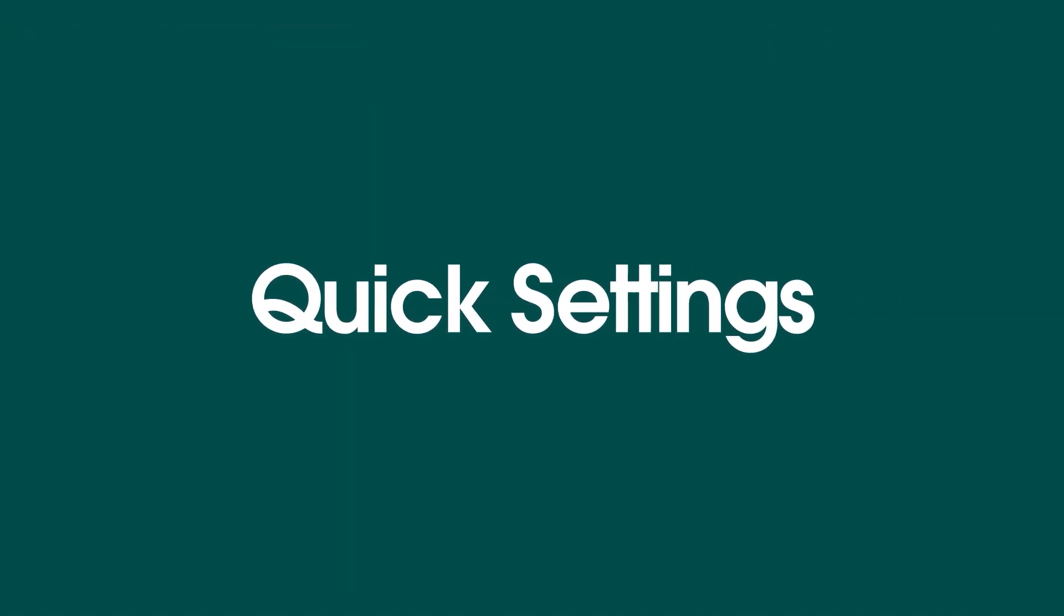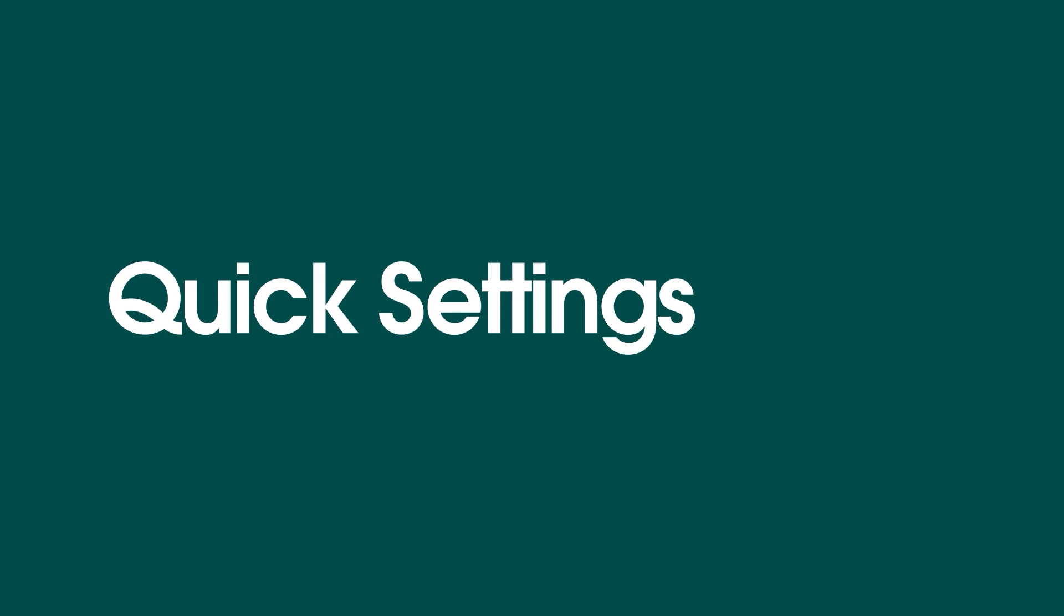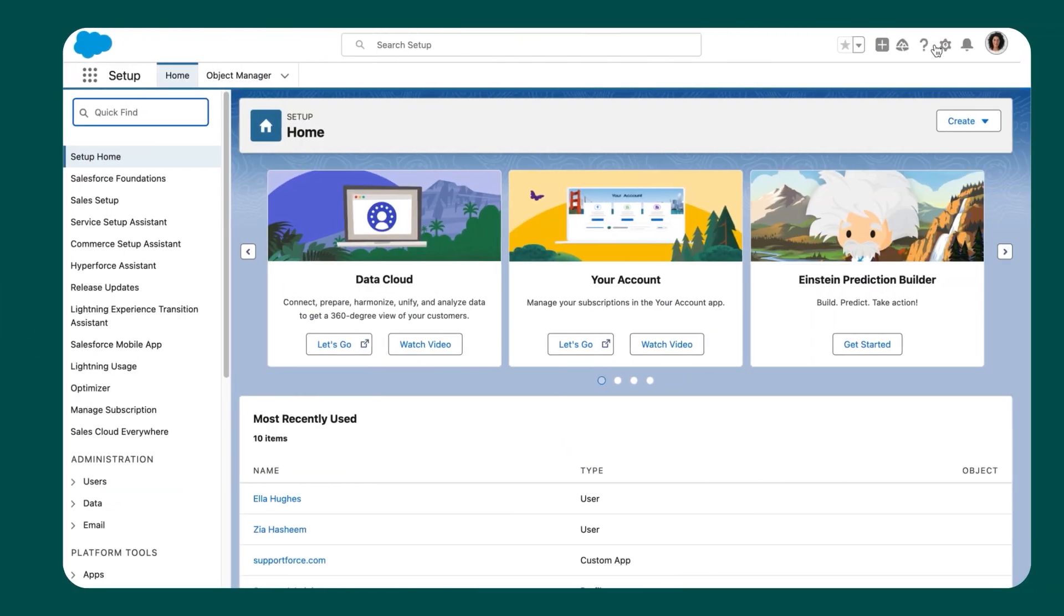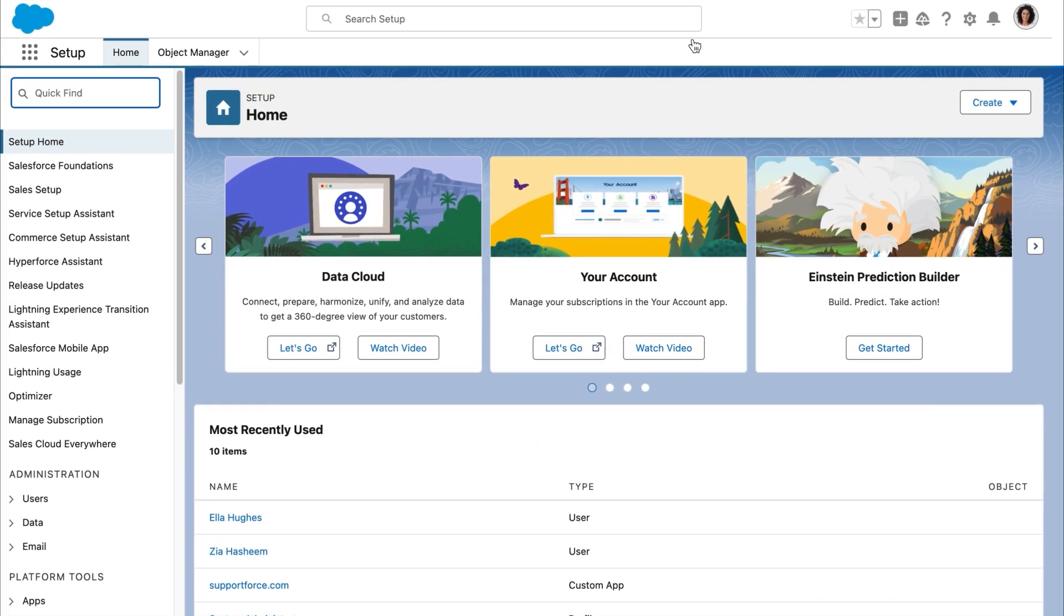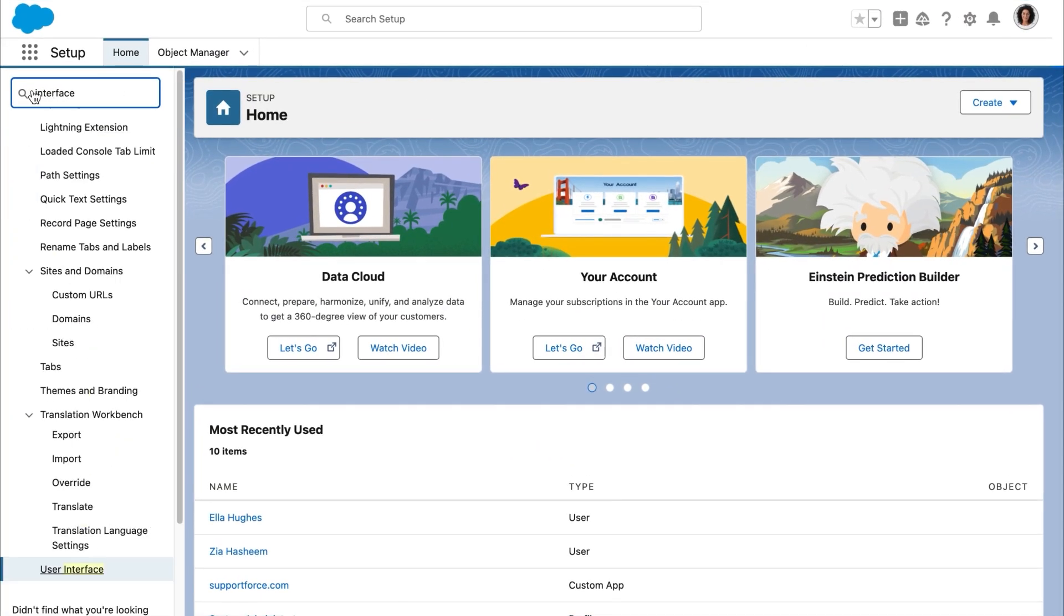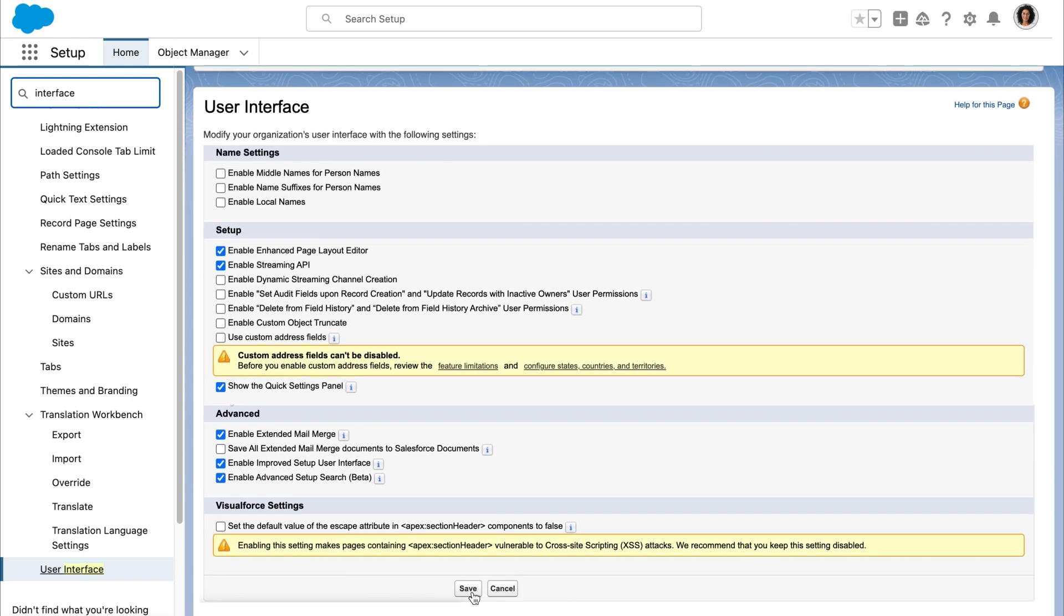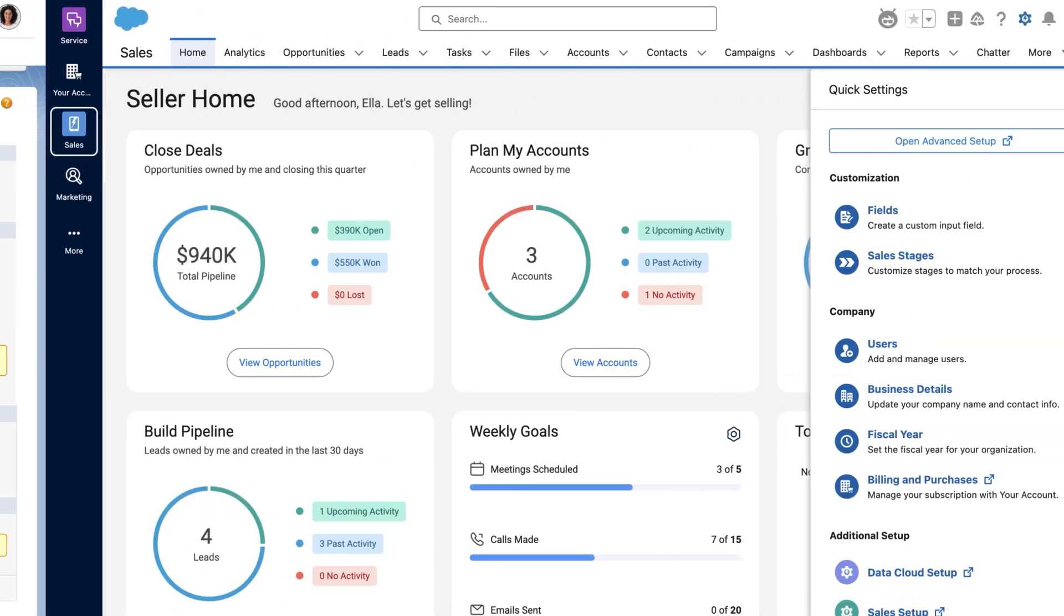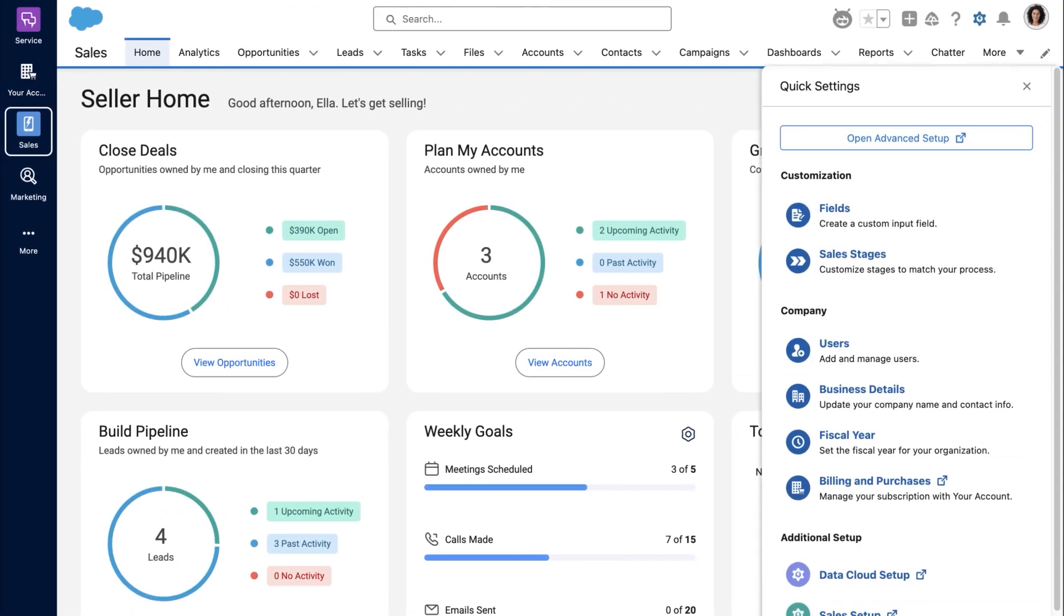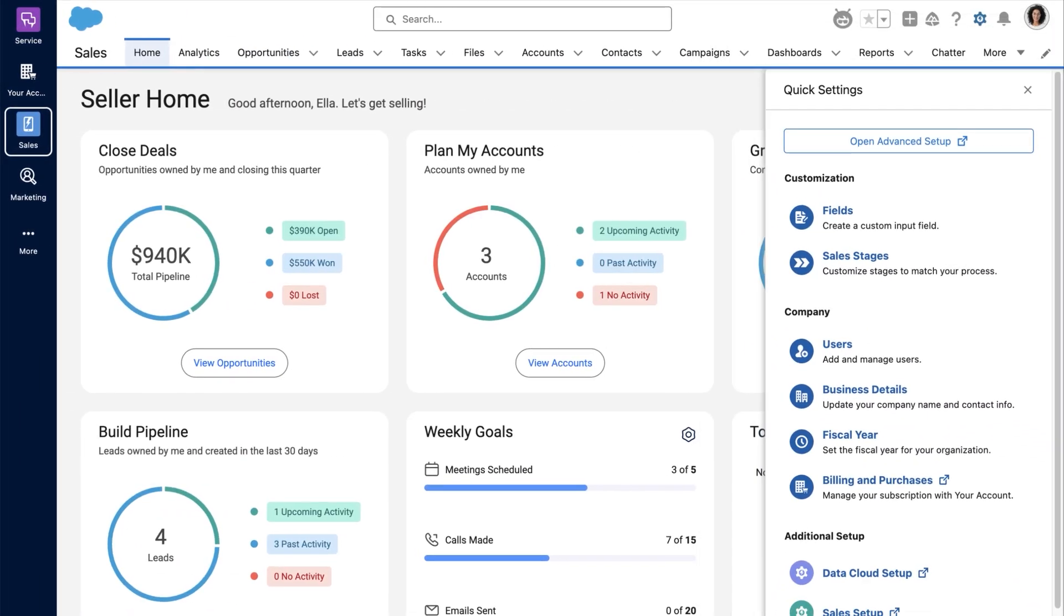Start with quick settings. In setup, go to the user interface page. Select show the quick settings panel. Then save. Now all users with admin permissions can save time on configuring common settings with quick settings.